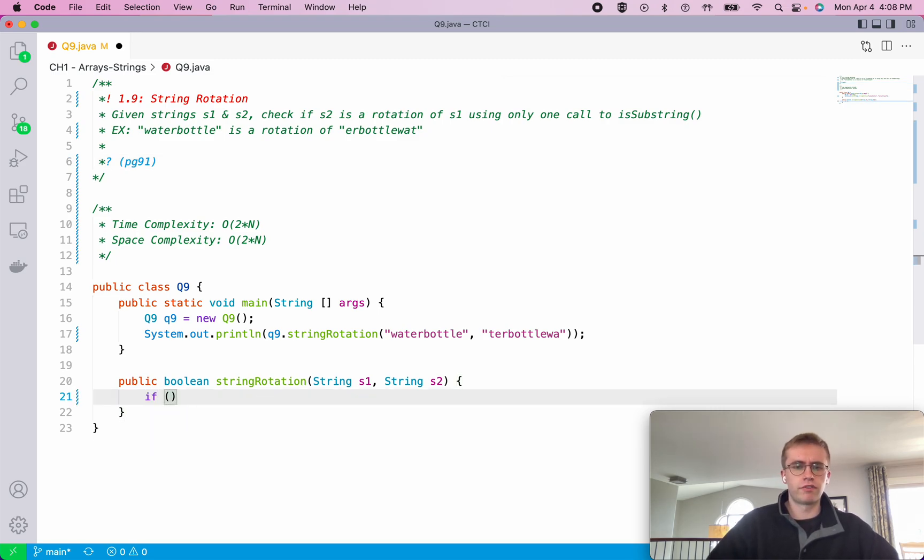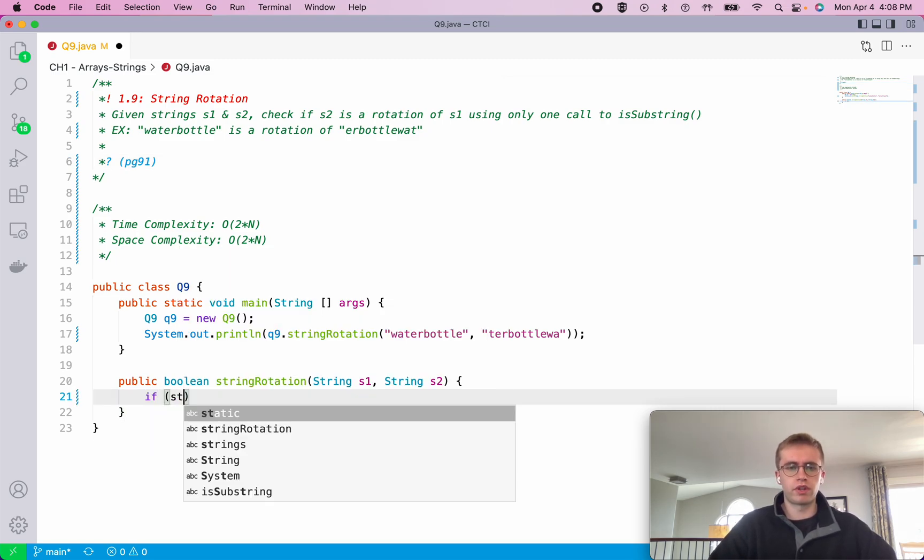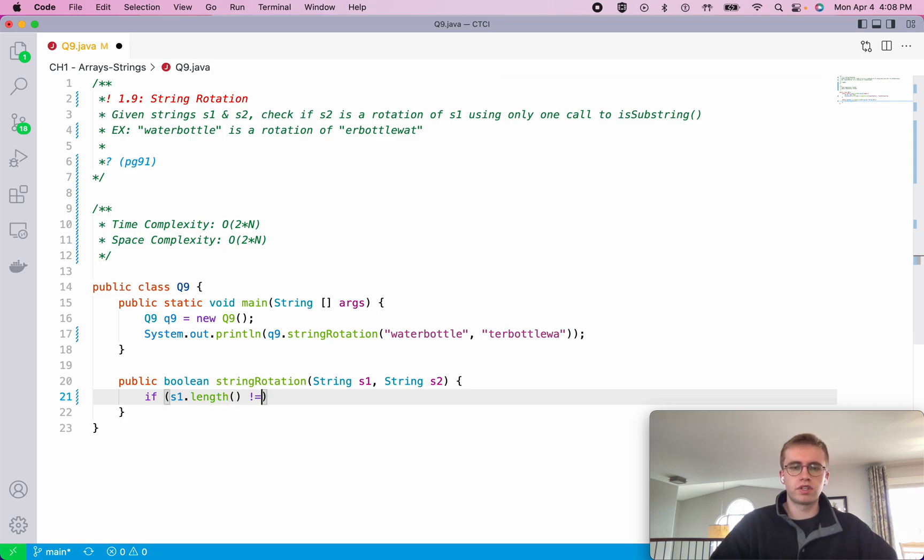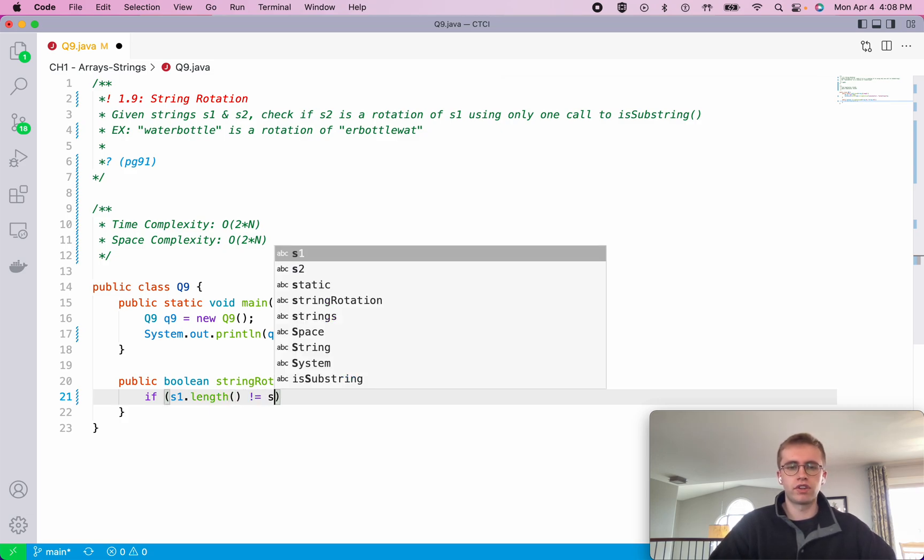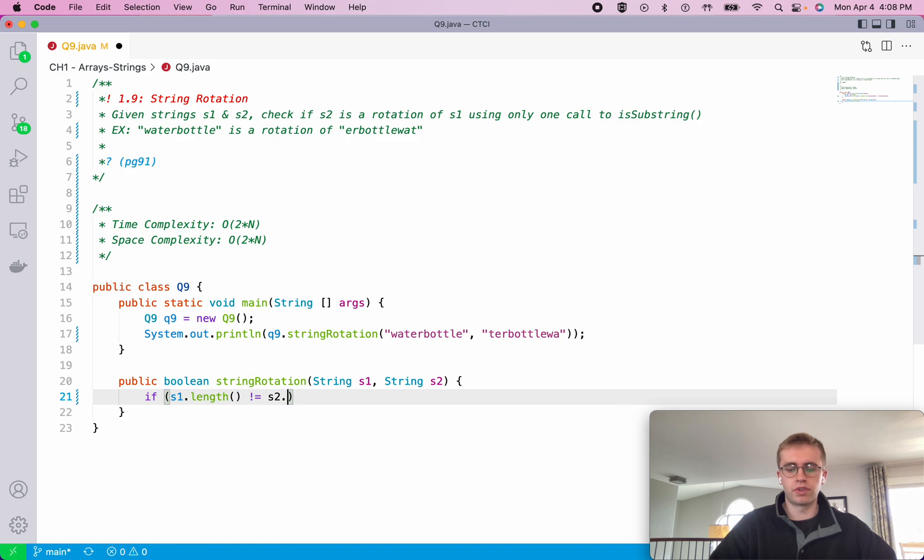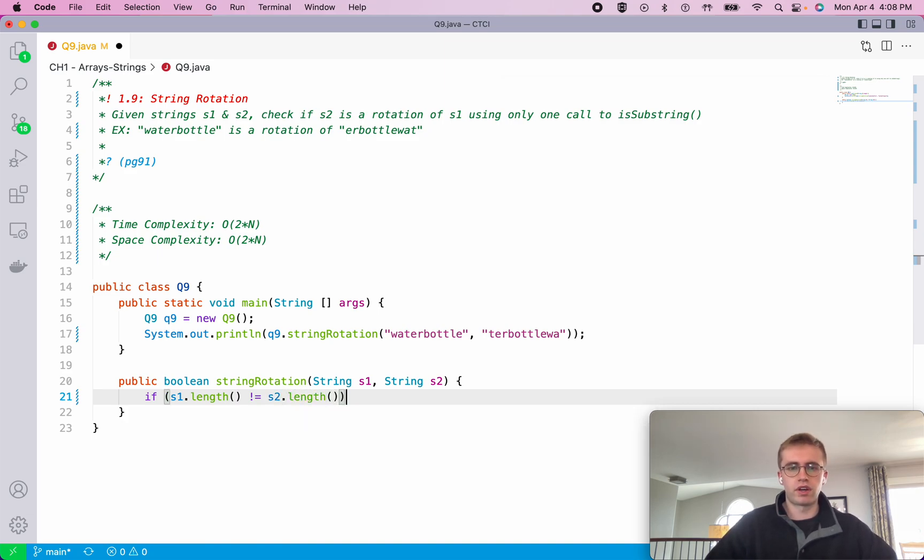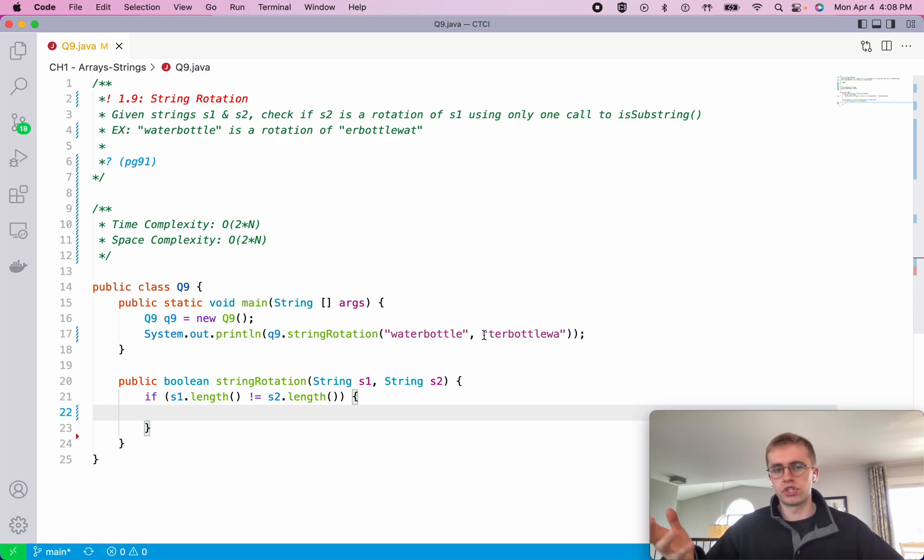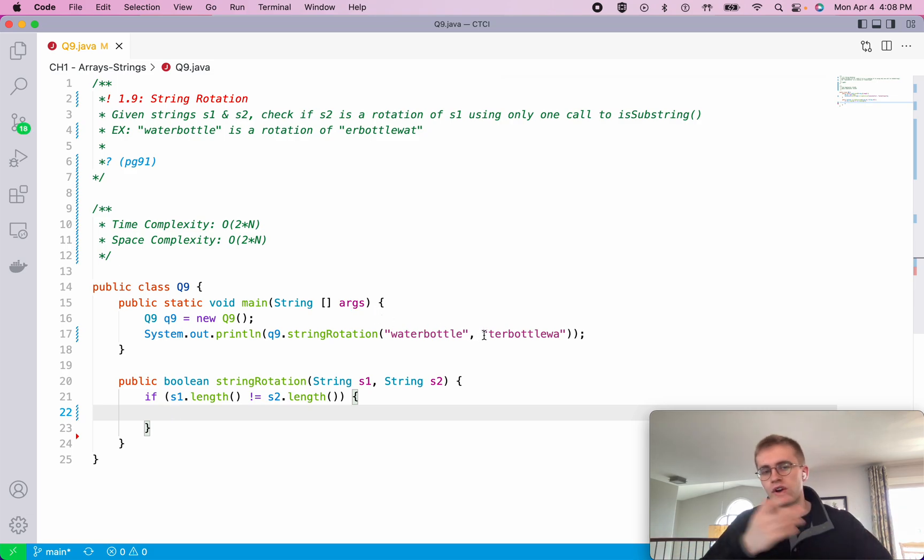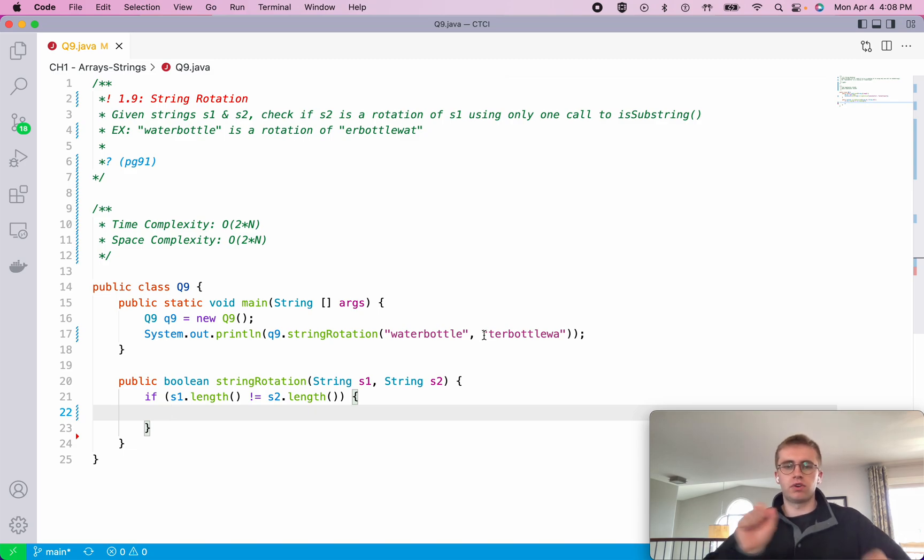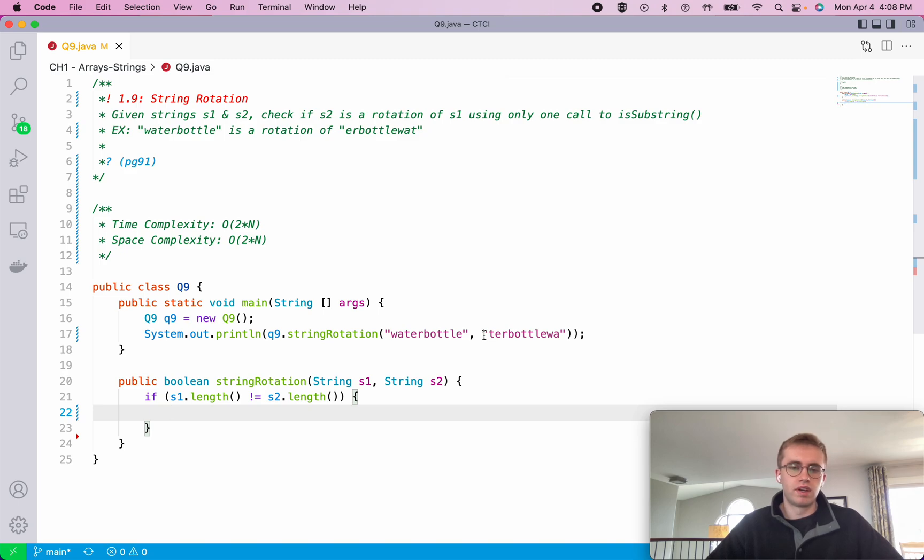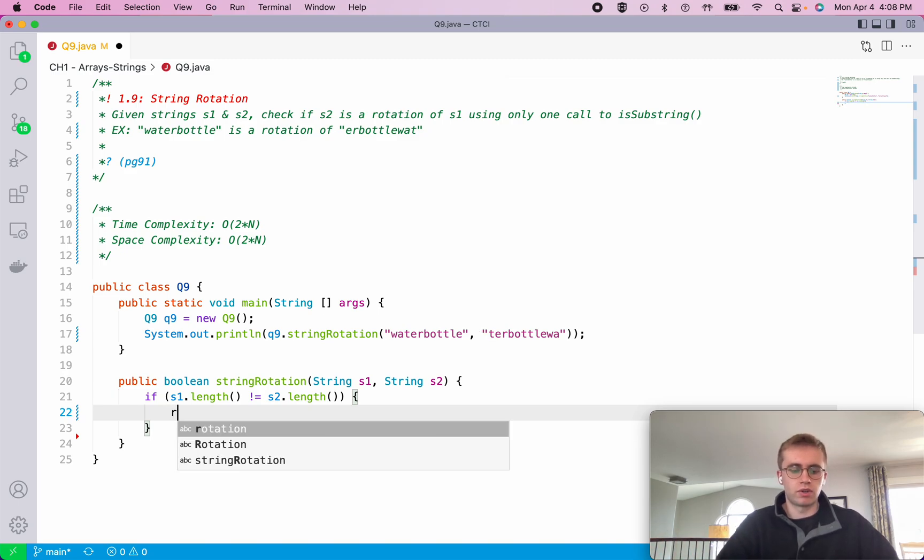So the first thing that you would want to do is check to see if the lengths match because if they don't match then you automatically know that S2 is definitely not a rotation of S1, since you've clearly either added a character or deleted a character. If you're just shifting values, just replacing their orientation, then they would have the same length. So we'll return false.